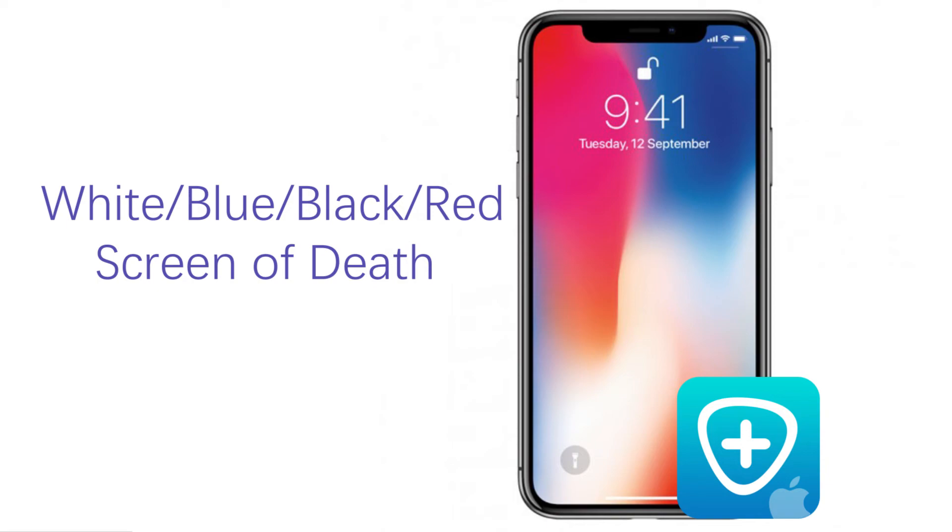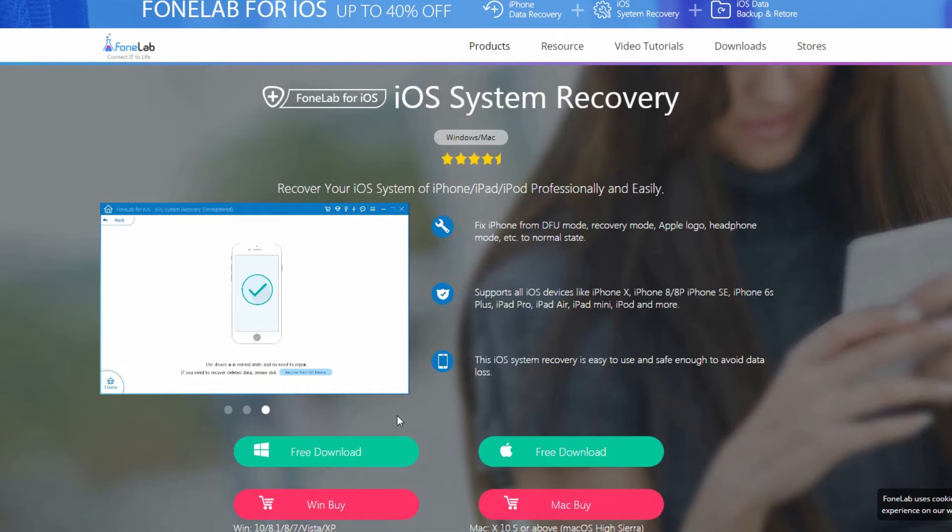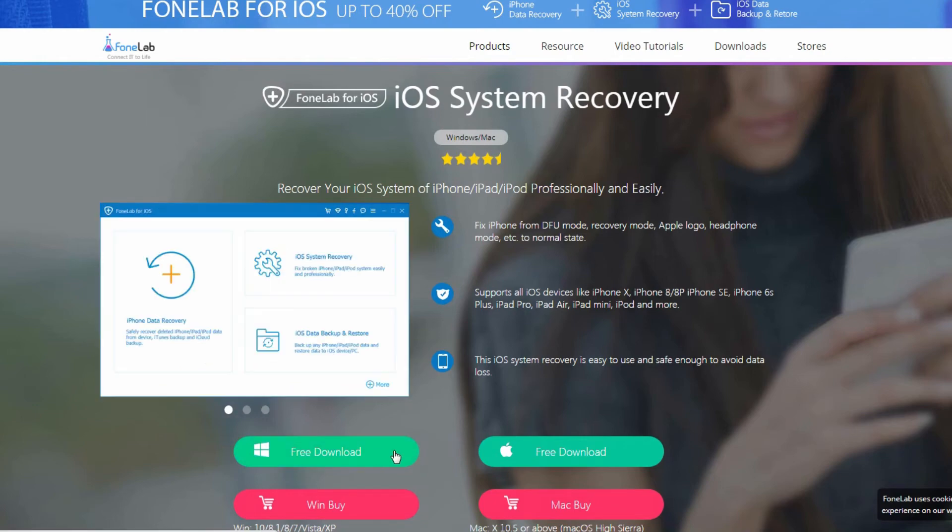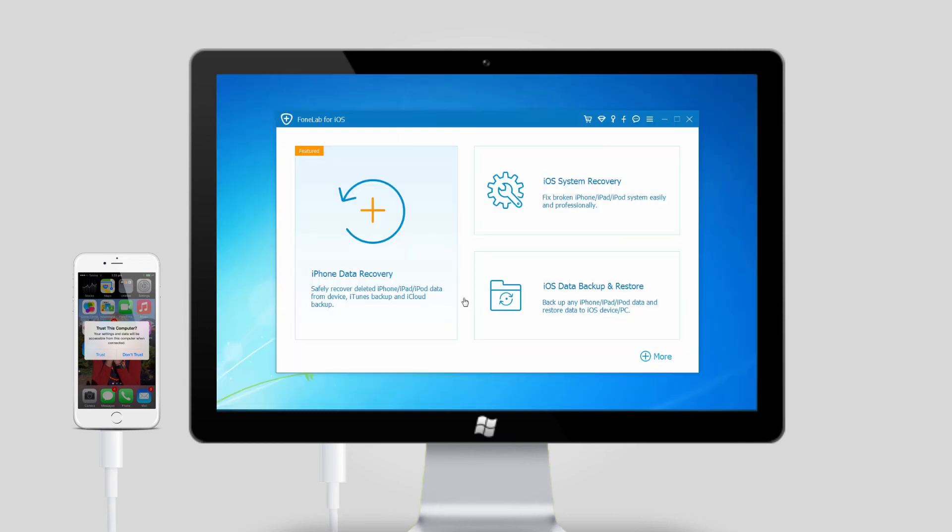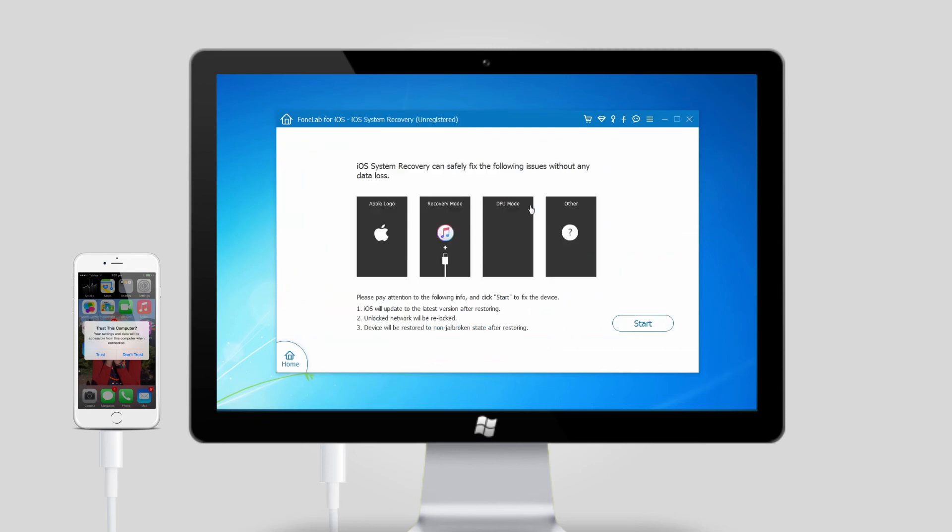Step 1, download and install the program to your Windows or Mac OS computer. Step 2, connect your iPhone to the computer when the installation is done. Choose iOS System Recovery feature after the software detected your device.